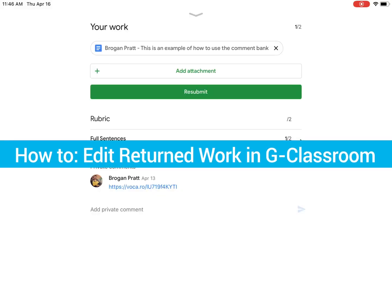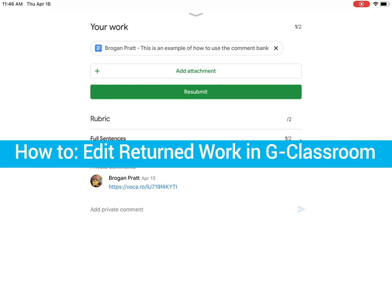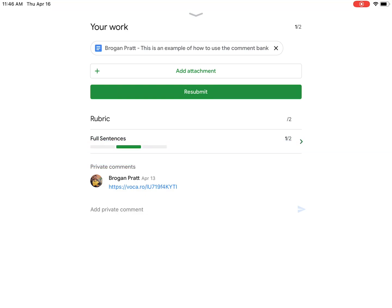If you're using Google Classroom, sometimes your teacher will return your work to you and expect you to make edits. And sometimes you won't be able to actually make those edits.